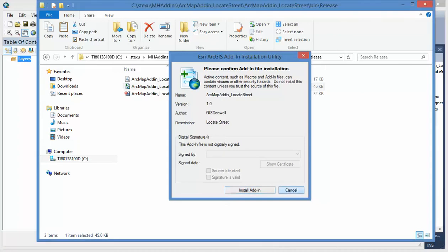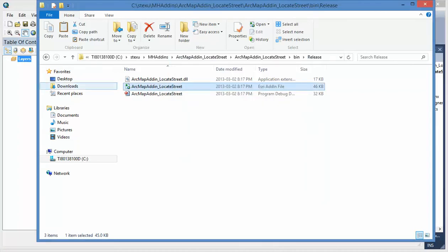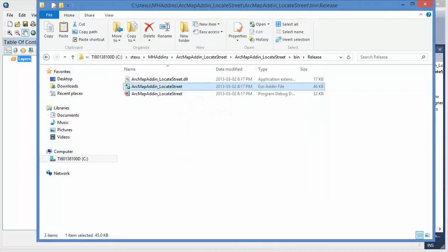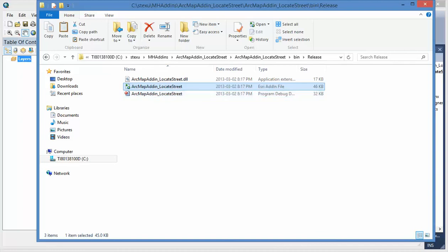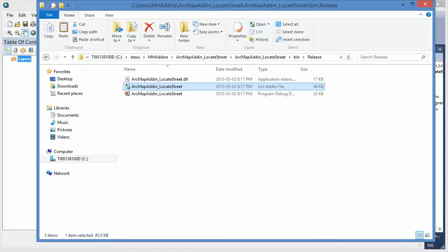And actually, you can put those files in the shared drive or in user computer and double click. You don't need the administrator account to install it.